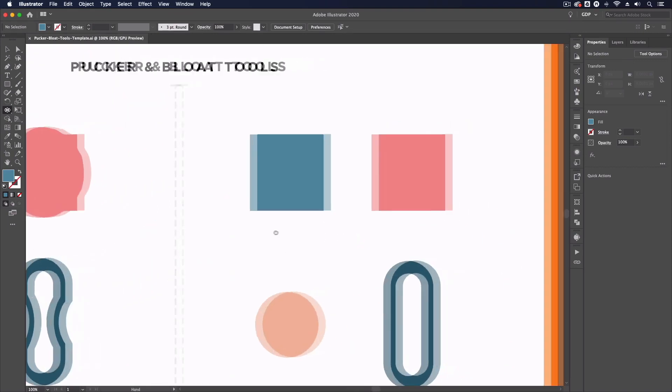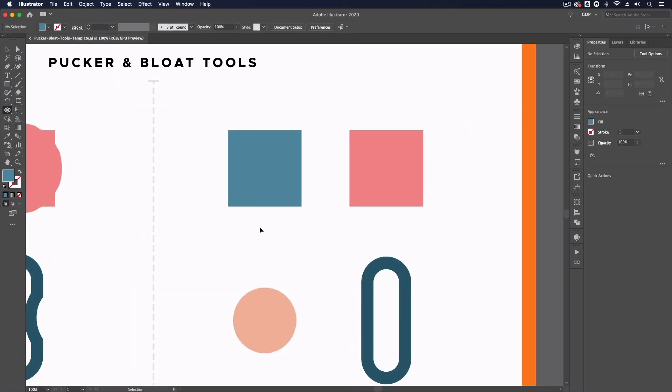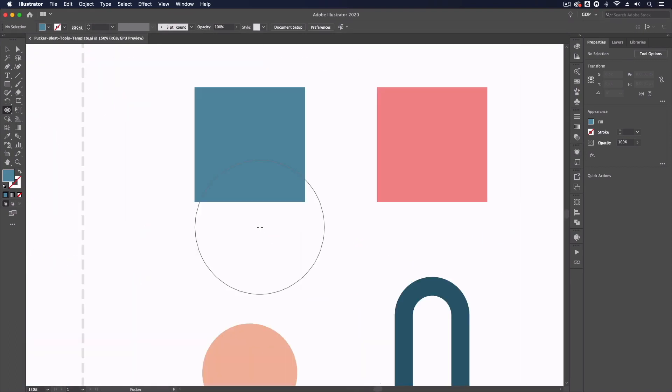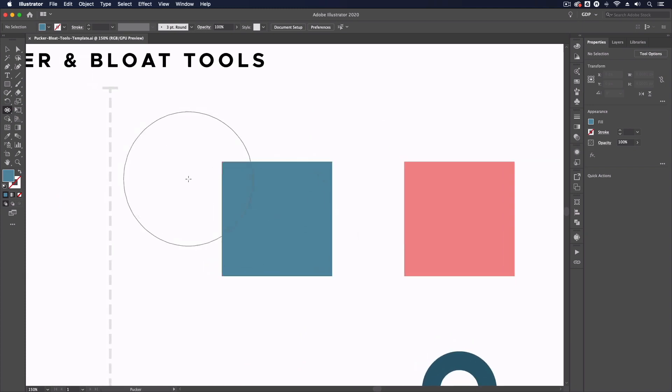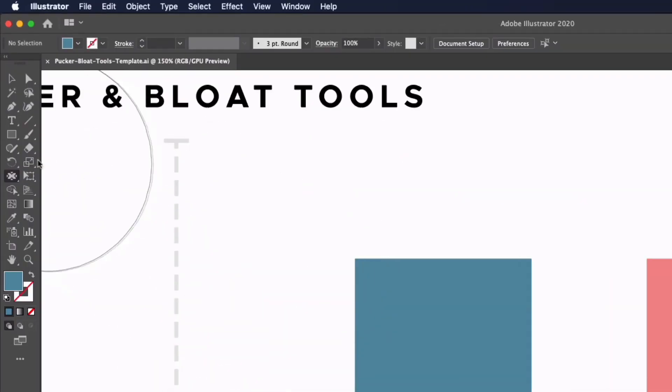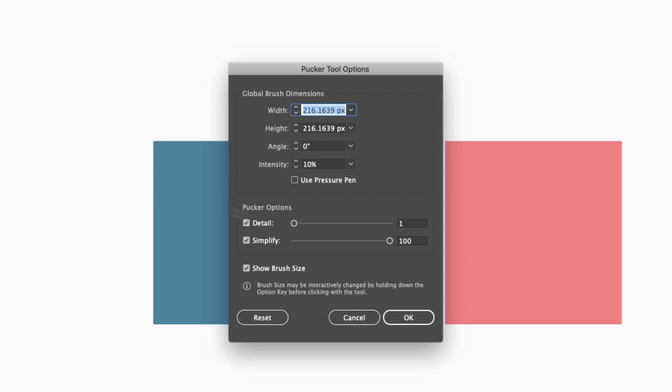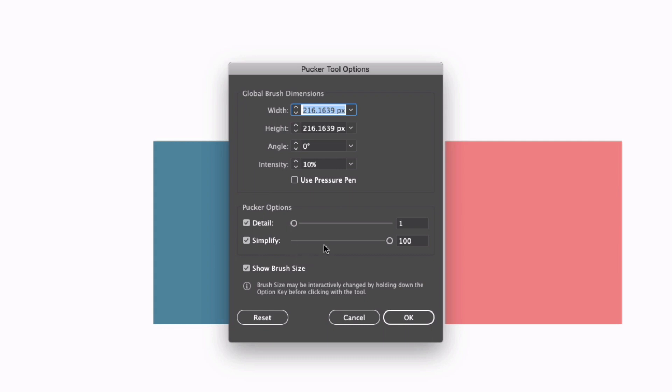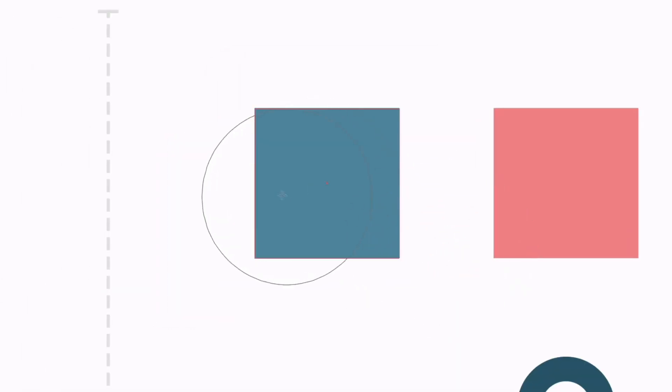First and foremost, let's start with this blue square. Before I do anything, we can double-click on these tools to get some more options where we can set things like the brush size, the angle at which this is working, and the intensity, which adjusts how quickly and dramatically this effect is applied. We also have detail and simplify settings, which basically means it's either going to smooth out the paths or make them more detailed. I'm just going to leave these settings as they are for now and click OK.